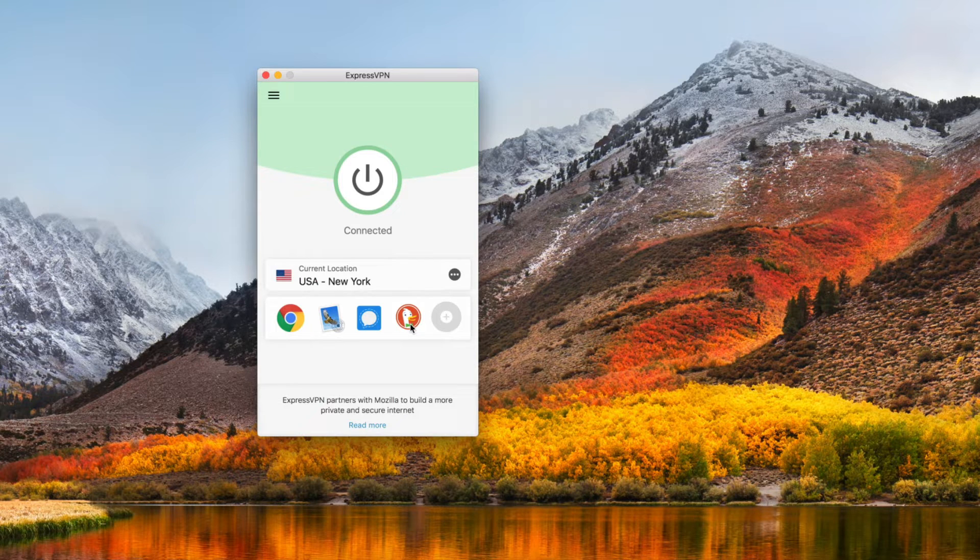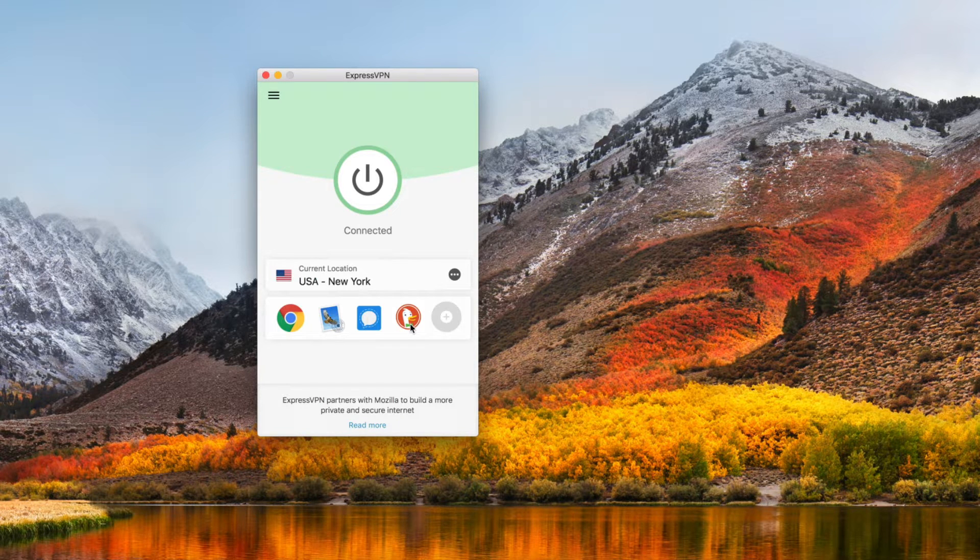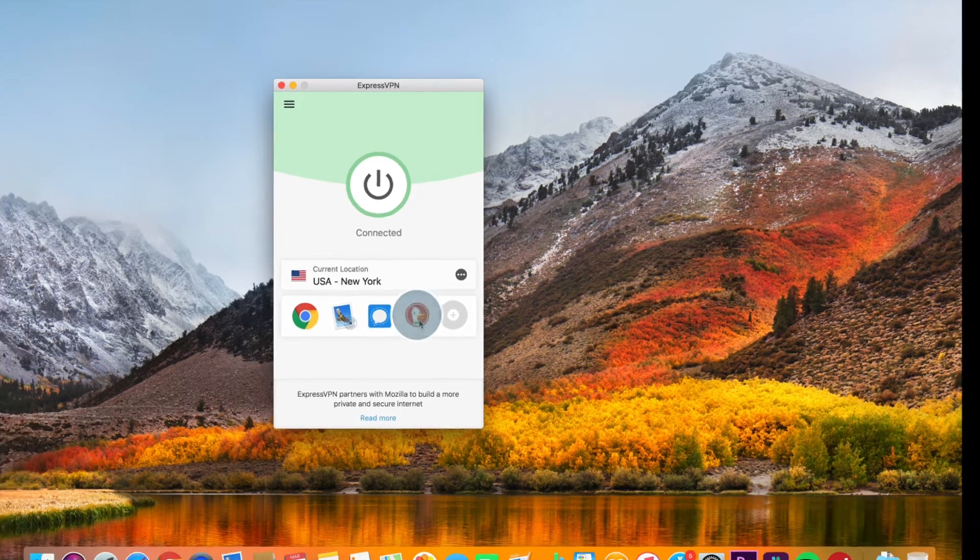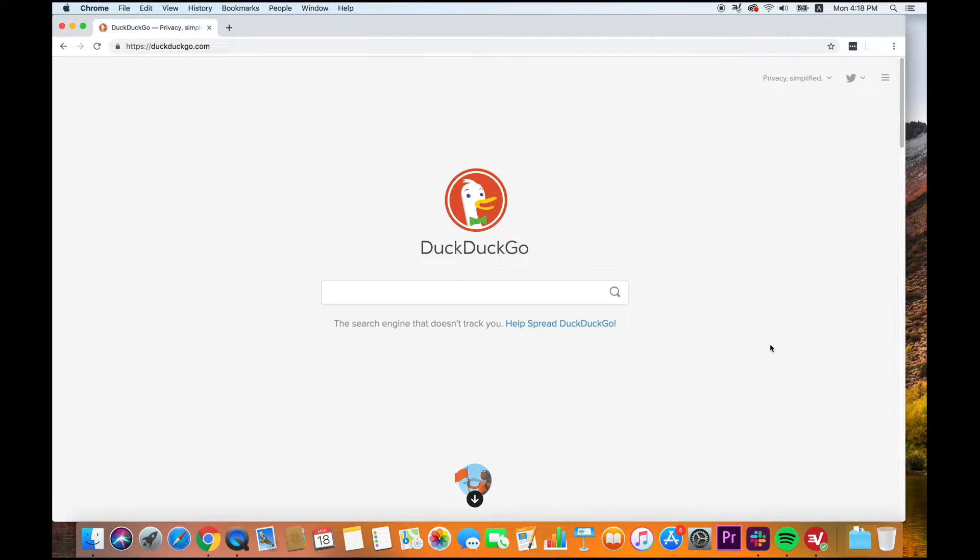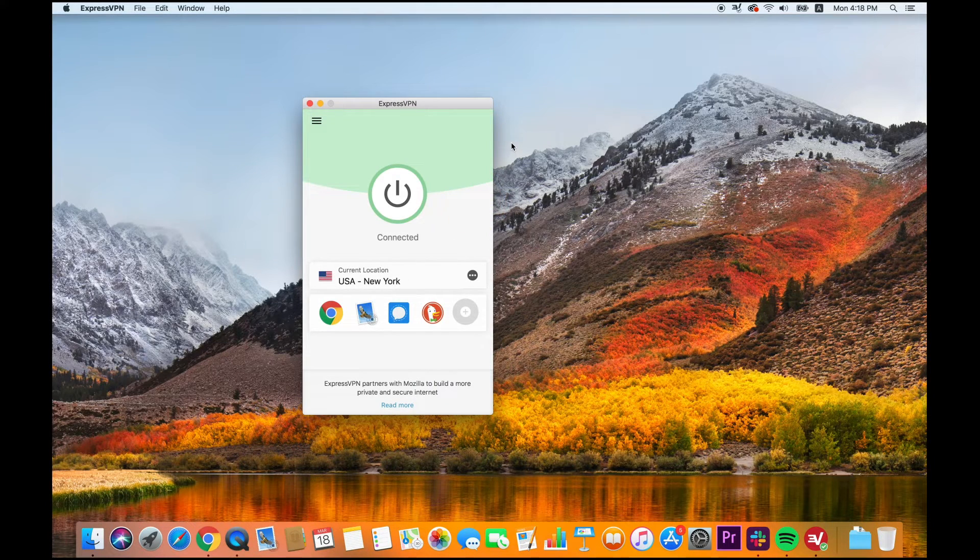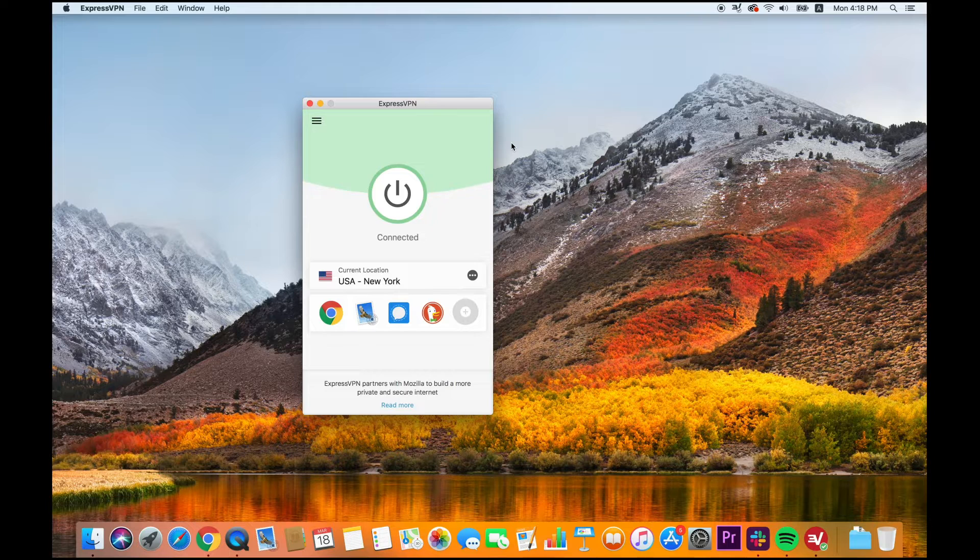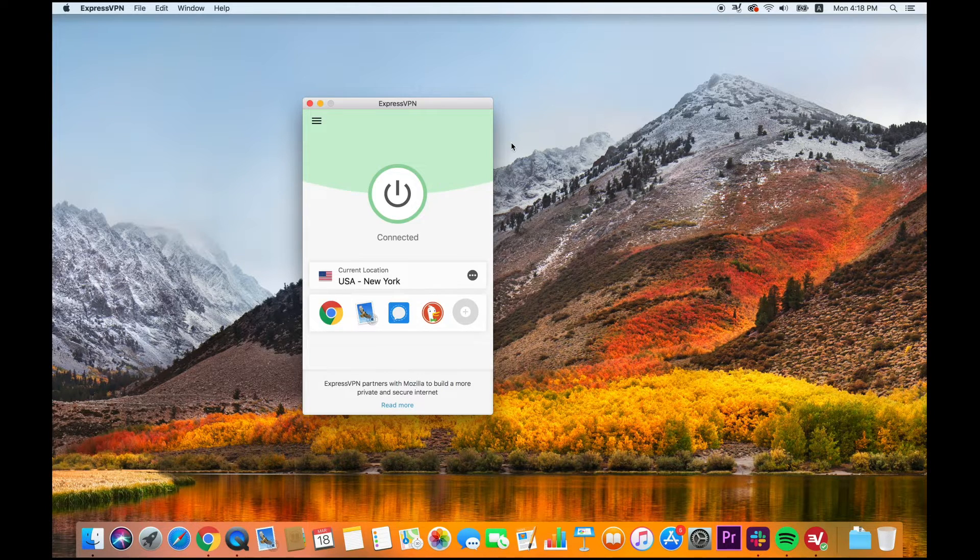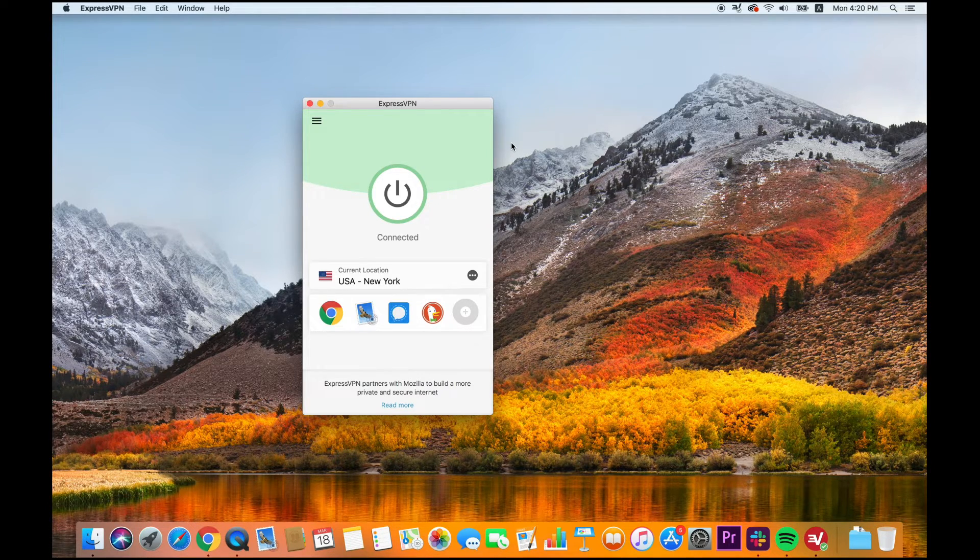Click a shortcut to go straight to the app or website. ExpressVPN will continue to run in the background, keeping your internet connection secure. Note that it will also run while you use apps and sites not included in your Shortcuts.